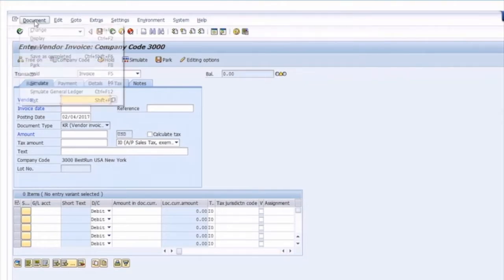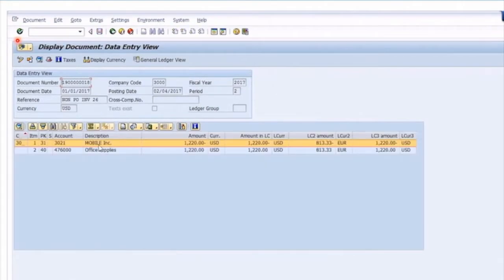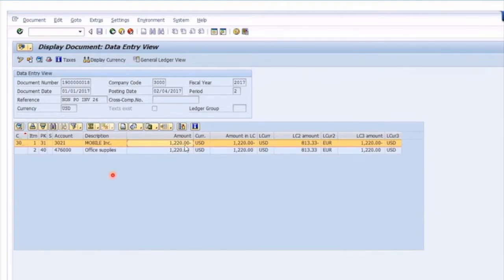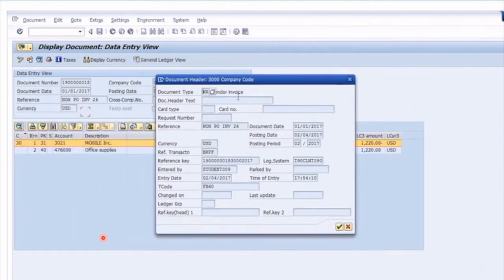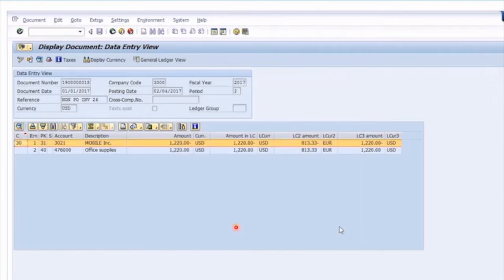Now that we've got the document posted, we can quickly branch to display by clicking Document Display, or you can navigate to FB03. Now that we've displayed the document, you can see the debits, credits, and amounts. If you go to the header of the document, one of the main items you can see is the document type — so you know this is a vendor invoice and you can see who entered it. From an audit perspective, who entered it, what date, what transaction, and what time — document header in display is a very important audit tool.